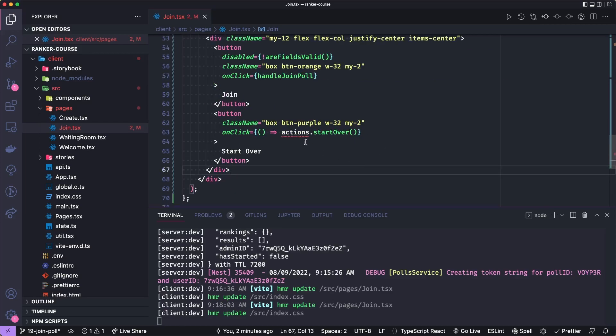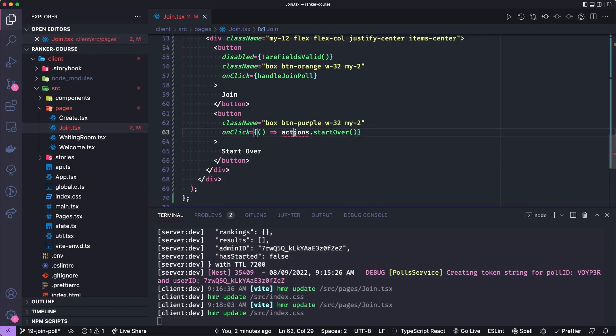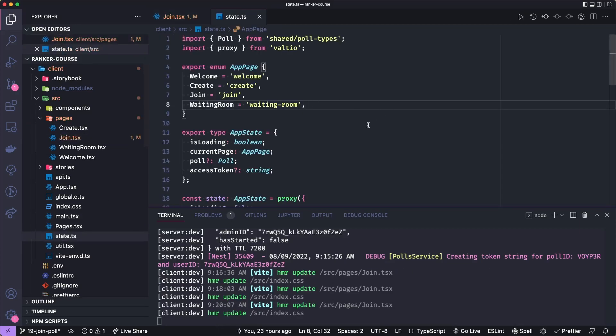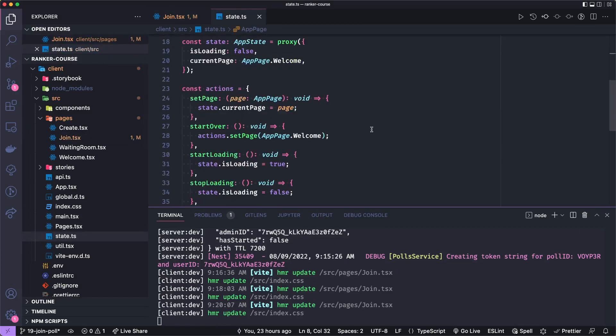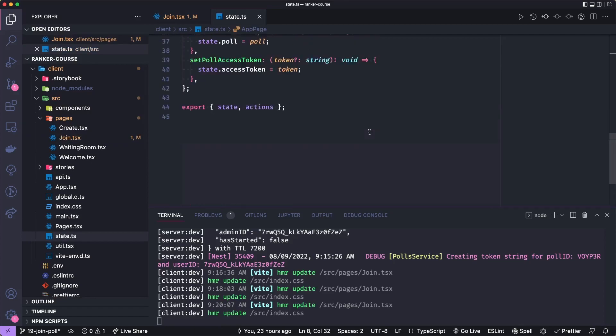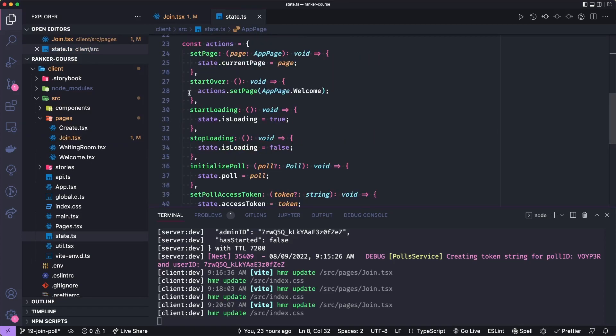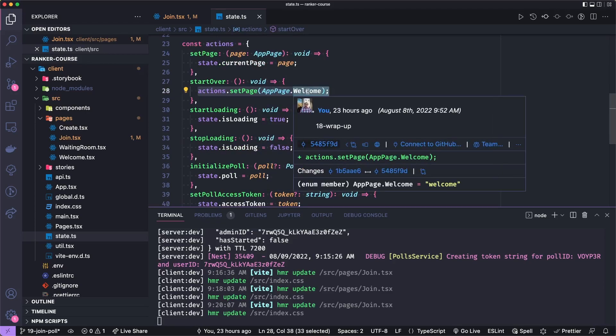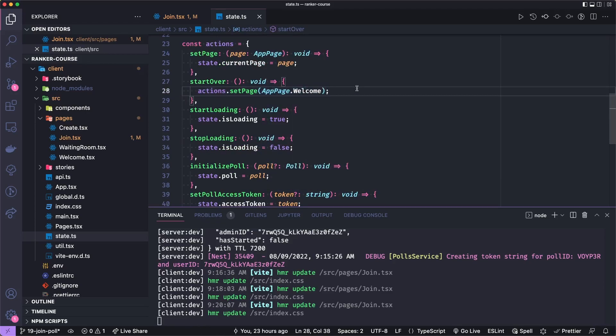If the user wants to start over, it will call that action from our state's start over method. So we need to import this from state. And as a reminder, if we go to state, and scroll down, start over just calls the actions setPage to take us back to the welcome page. And eventually we'll also like clear out any possible poll state here and do some more stuff.